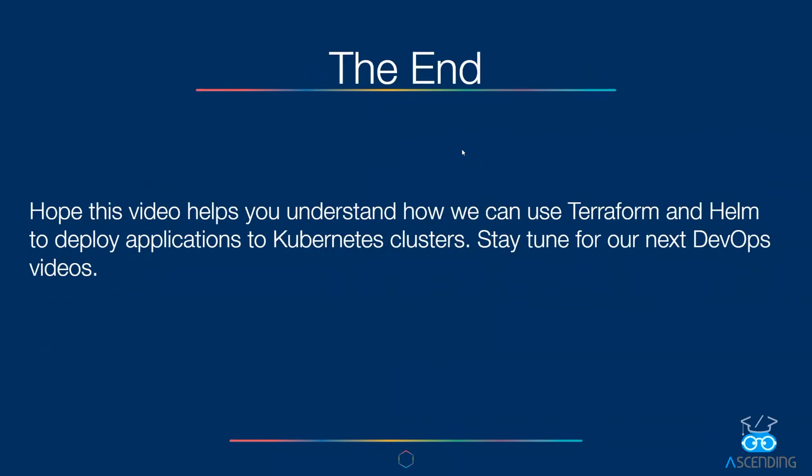I hope this video helps you understand how we can use Terraform and Helm to deploy applications to Kubernetes clusters. Stay tuned for our next DevOps videos.